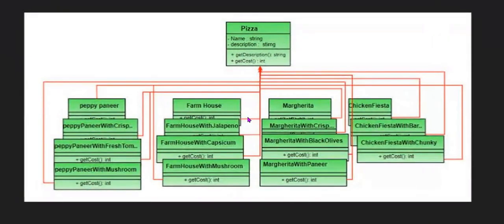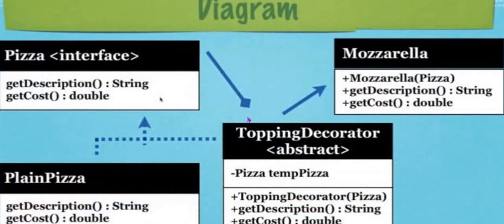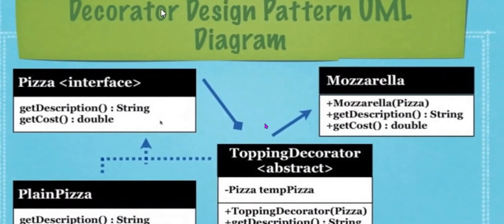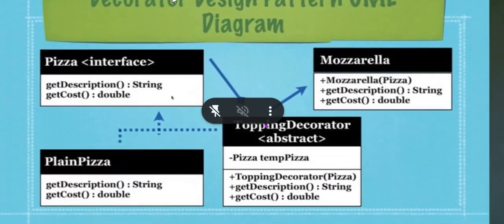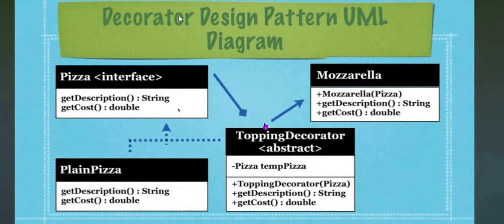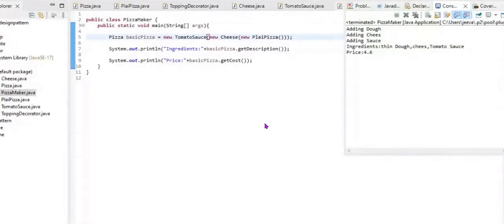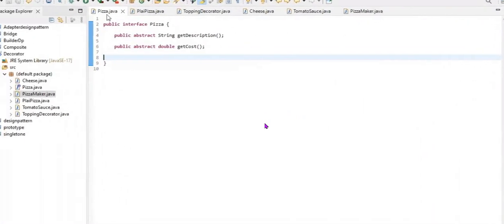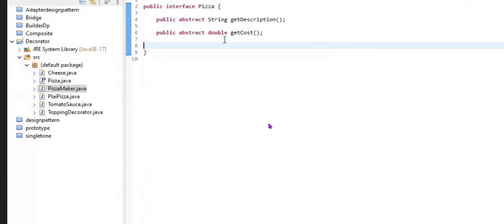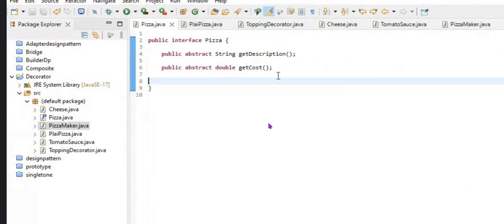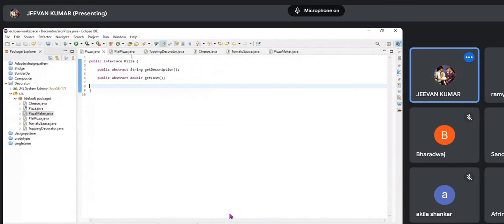This example shows adding many functionalities to the same structure without changing it. I'm getting different types of pizzas, adding toppings, and calculating the cost for each pizza. I implemented a pizza interface to get the description and cost of the pizza.